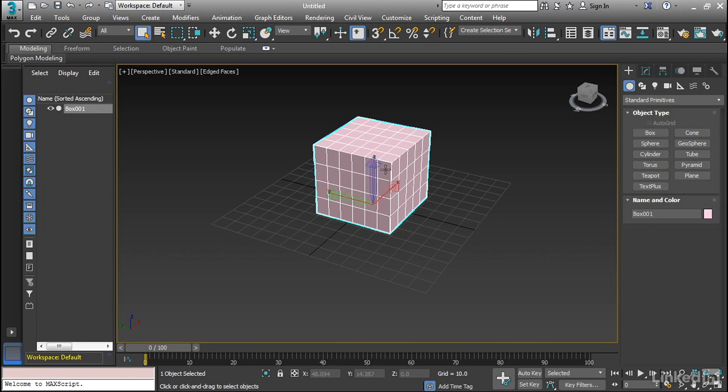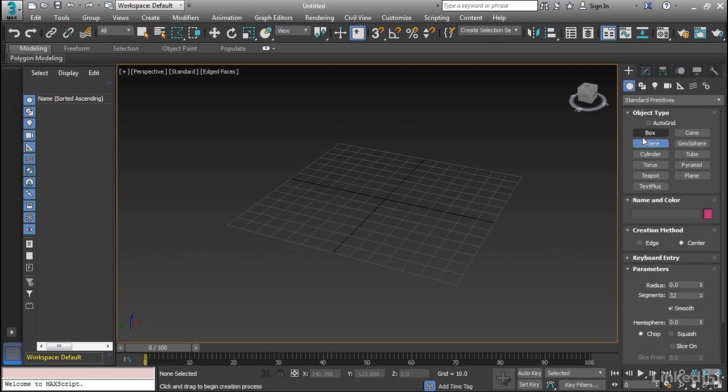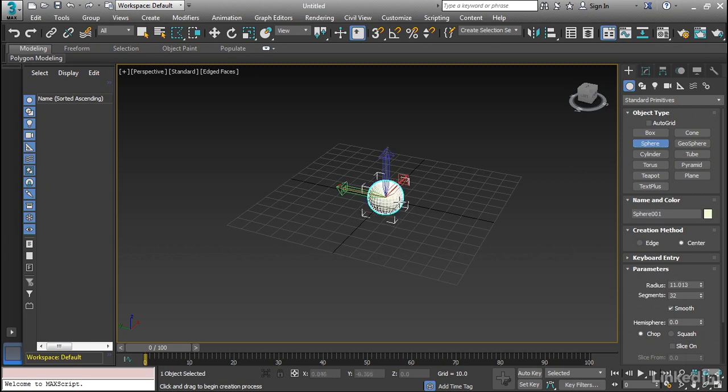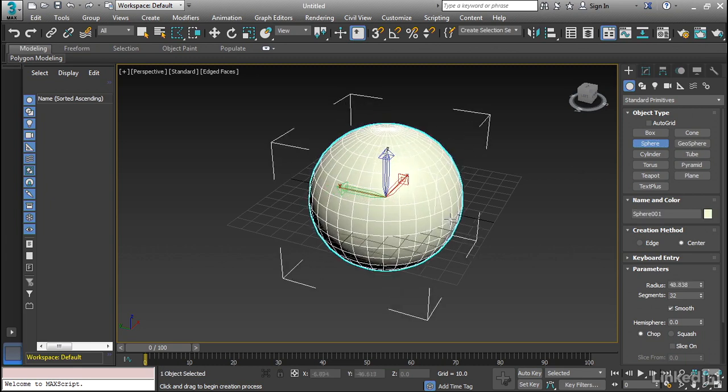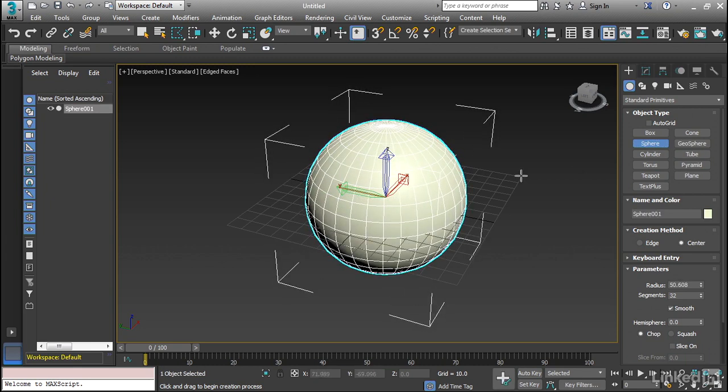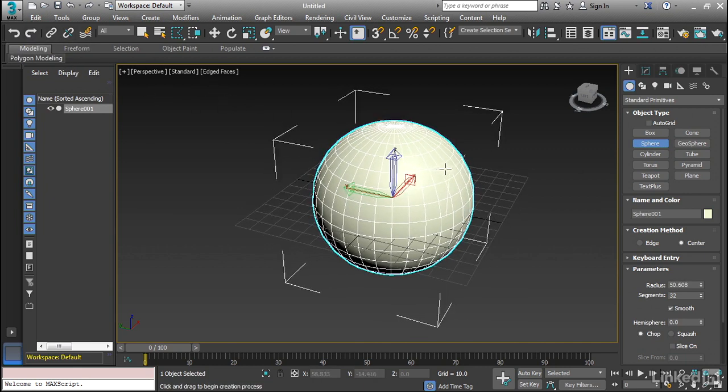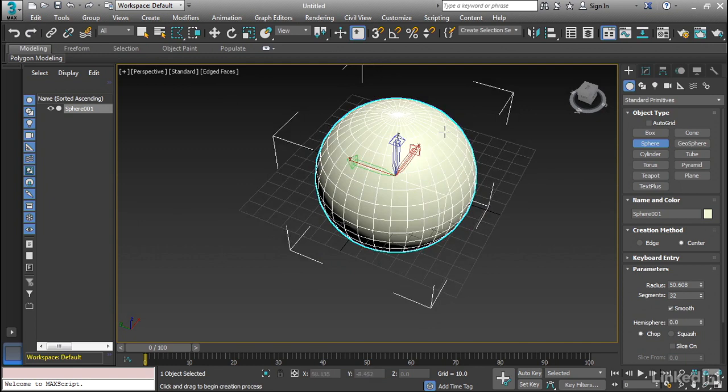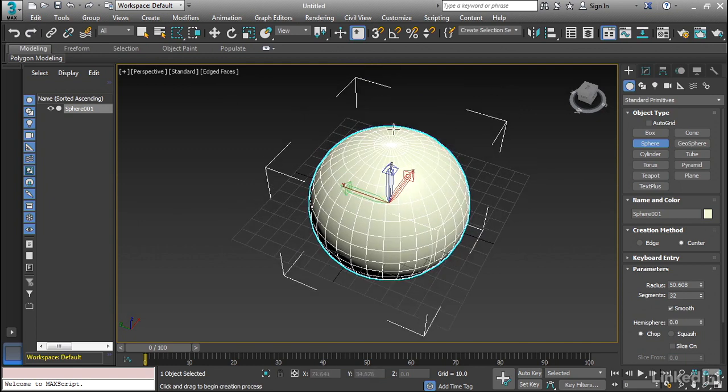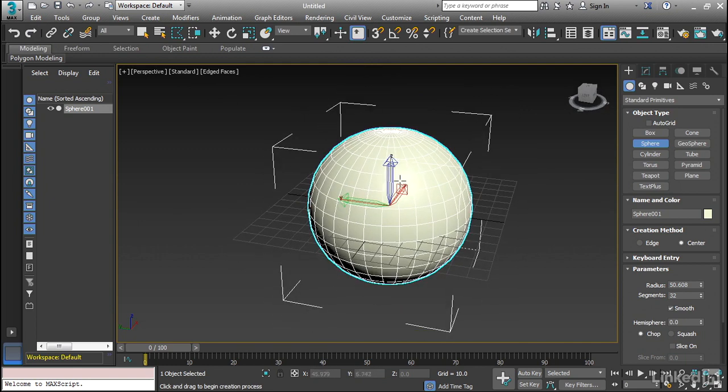Now I'm going to go ahead and hit Delete. And let's go on to another type of object. So now I'm going to go ahead and create a sphere. I'm going to leave it at the defaults and just left-click and drag. Now as you can see, this sphere is basically arranged like the pole of a globe. So all the vertices and edges converge at the top,